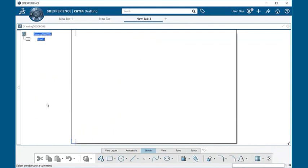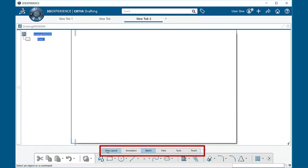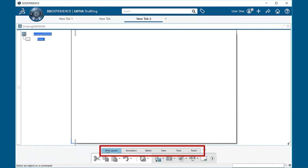Notice that we get an open layout. Now if you notice at the bottom, we have the section bar. We have the view layout.